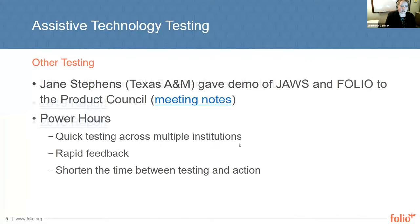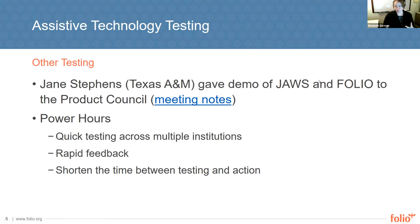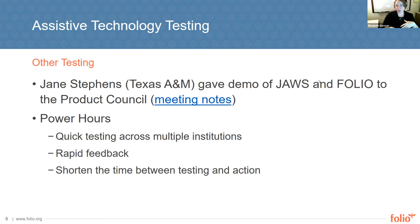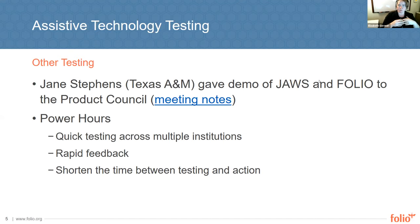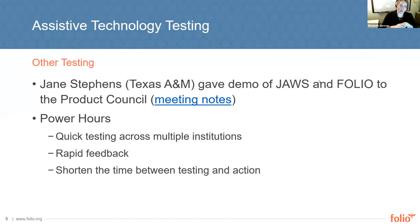The next thing about assistive technology testing: Jane Stevens here at Texas A&M gave a demo to the Product Council on the use of JAWS within FOLIO. One of the things the SIG tries to do is raise awareness of the issues. Experiencing the screen reader talking about what it says and does not say was pretty illuminating for everyone. We're planning to do more broader accessibility awareness efforts — at the next WolfCon, we're going to try to do a session on accessibility so people can experience the different ways we're trying to make FOLIO accessible.